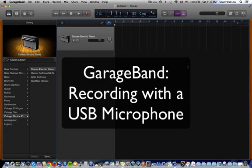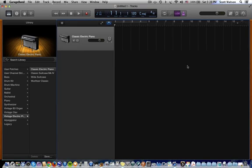In this video we'll go over how to use a USB microphone such as the Blue Microphones Snowball Microphone in GarageBand.